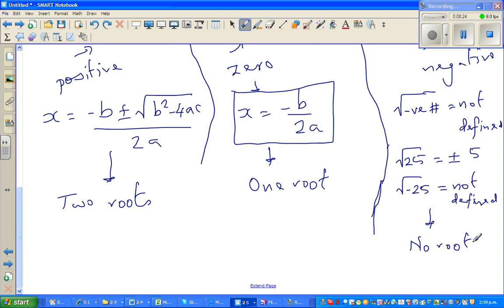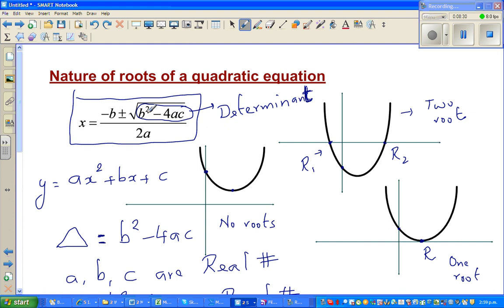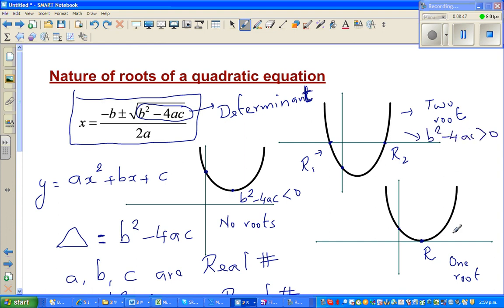Going back to the graph: by just looking at the equation and working with b² − 4ac — when there are no roots, b² − 4ac is less than zero; when there are two roots, b² − 4ac is greater than zero; and when there is one root, b² − 4ac is equal to zero.